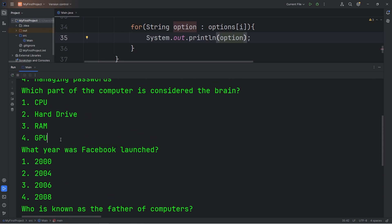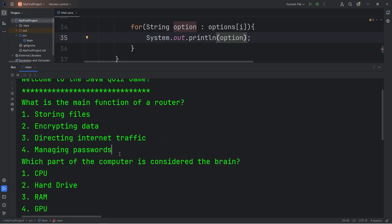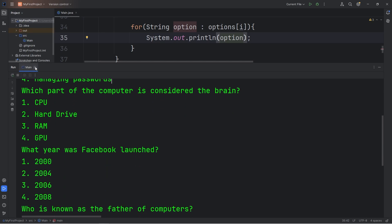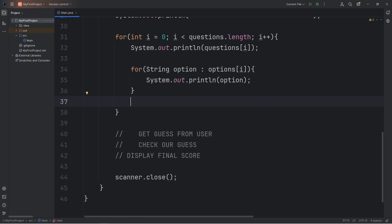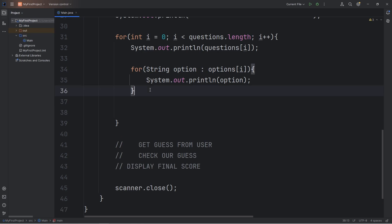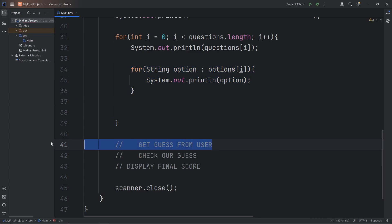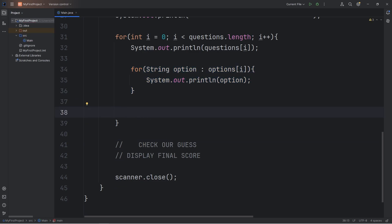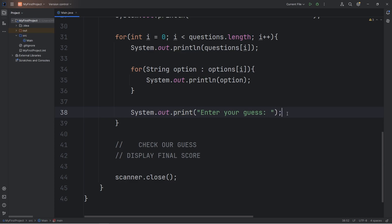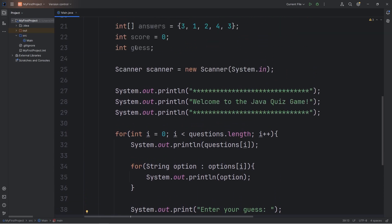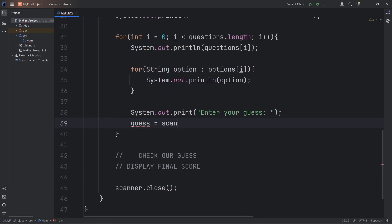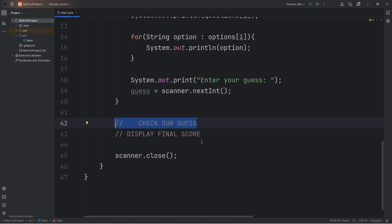Before moving on to the next question we have to get user input — we don't want to display all the questions at once, just one at a time. Within the outer for loop, after printing all of the options, we create a prompt: 'Enter your guess:' using print so the input appears on the same line. Then we assign: guess = scanner.nextInt(). The user types in a number one through four. Then we have to check our guess — is it correct or not?